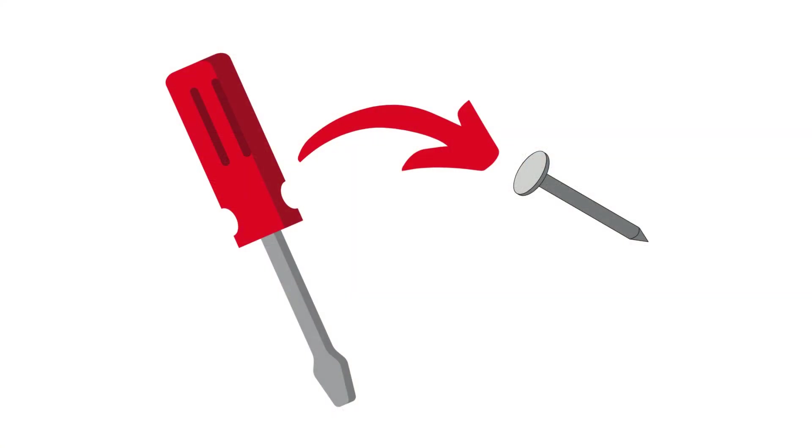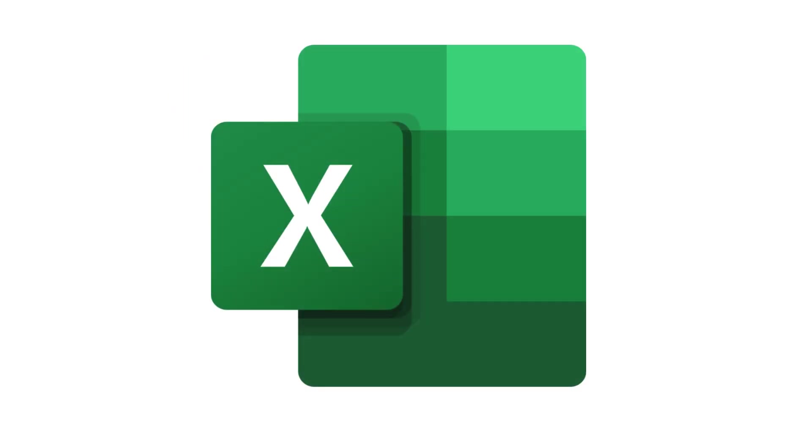Have you ever tried to use the back of a screwdriver to hammer a nail into a wall? I certainly have. Would it have been easier to use a hammer? Sure, but that would require going out to the garage and finding one. In a pinch, the screwdriver worked.